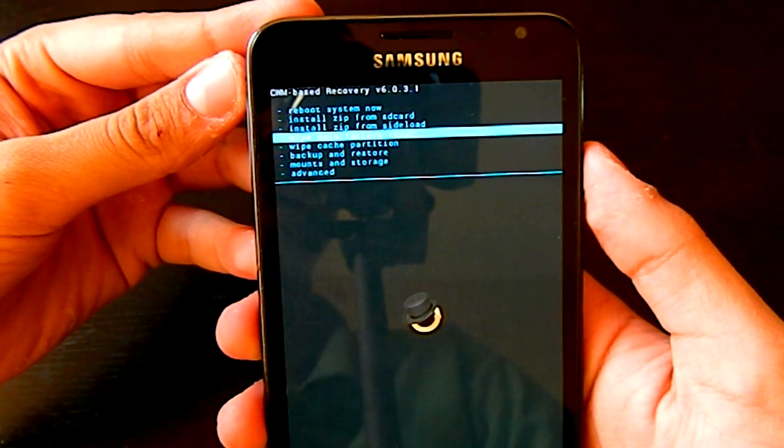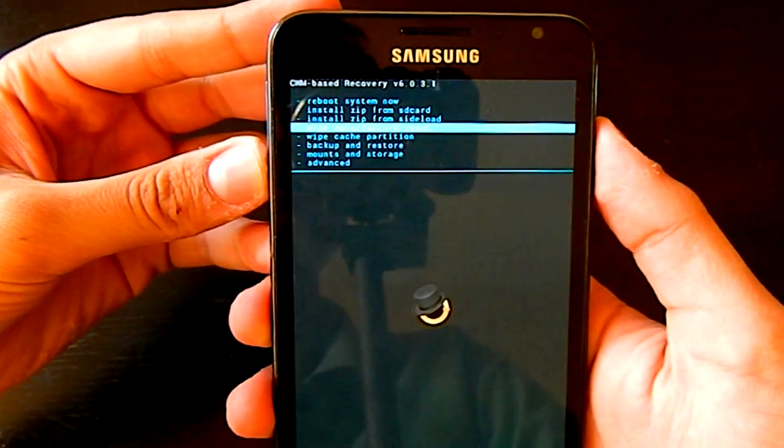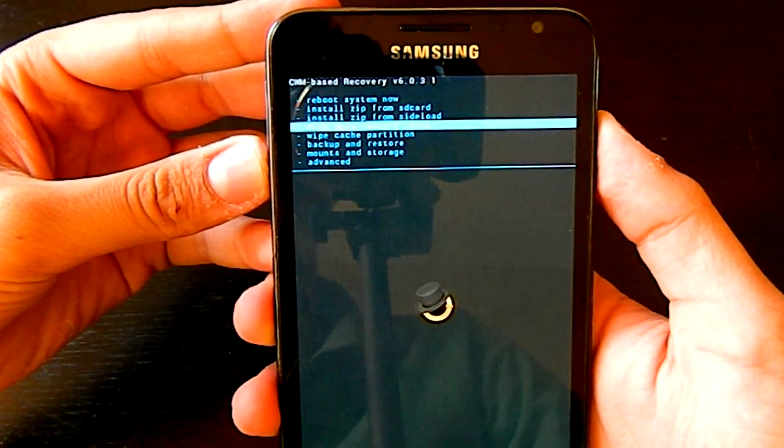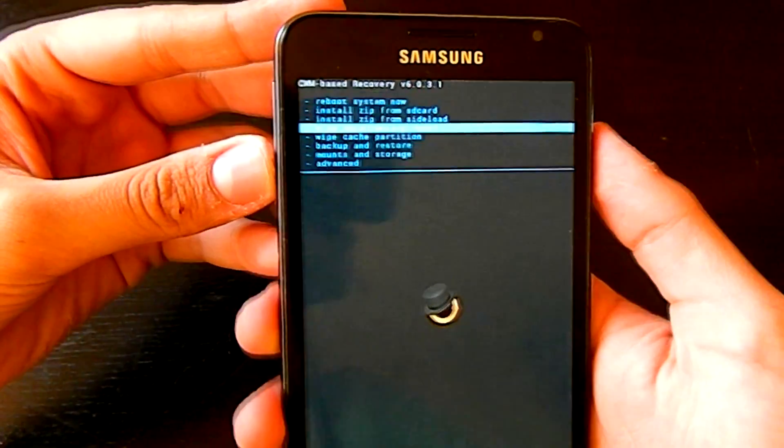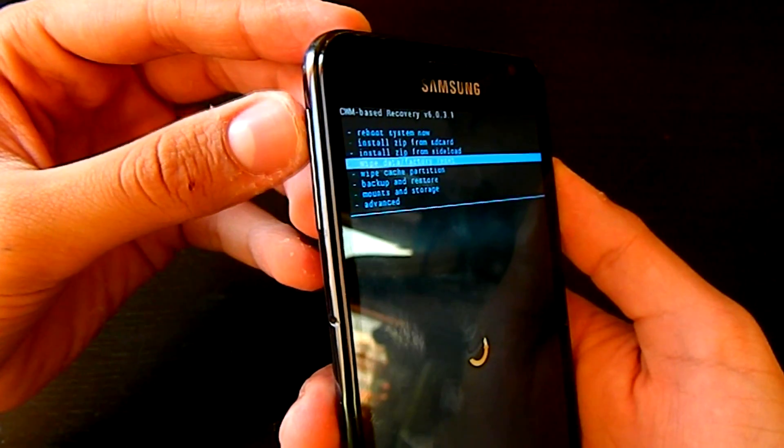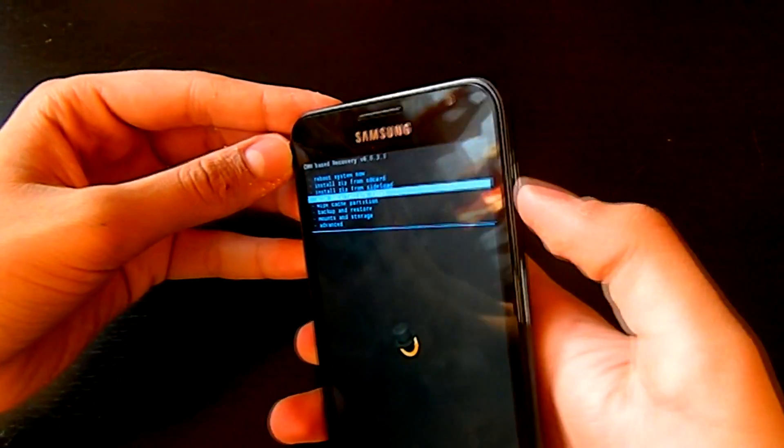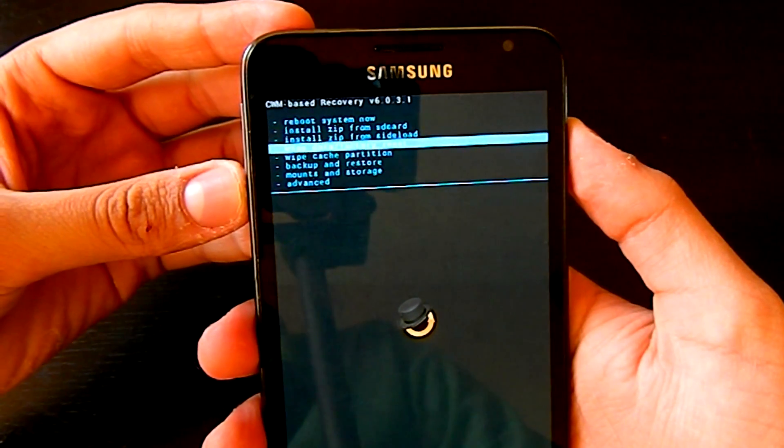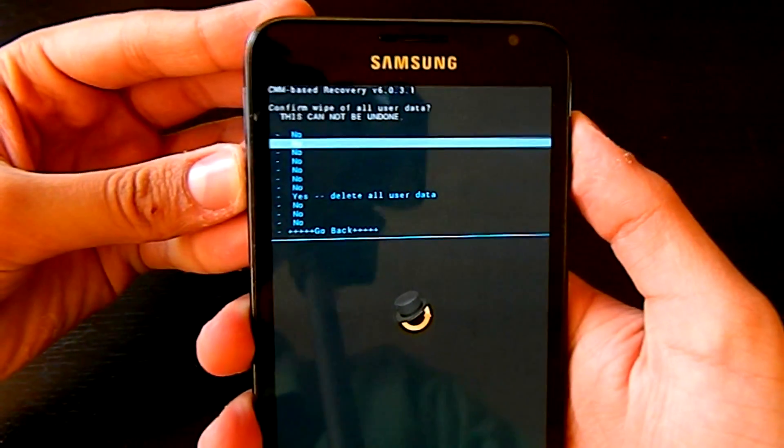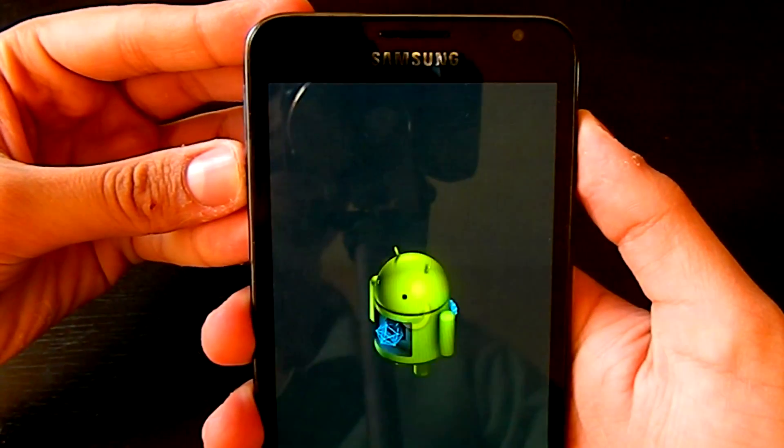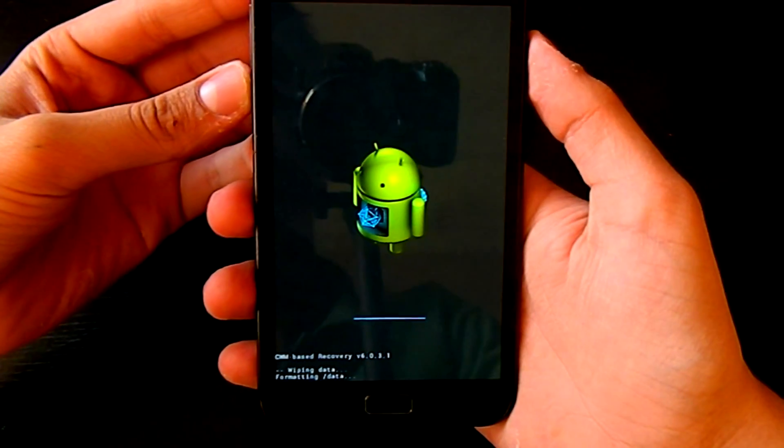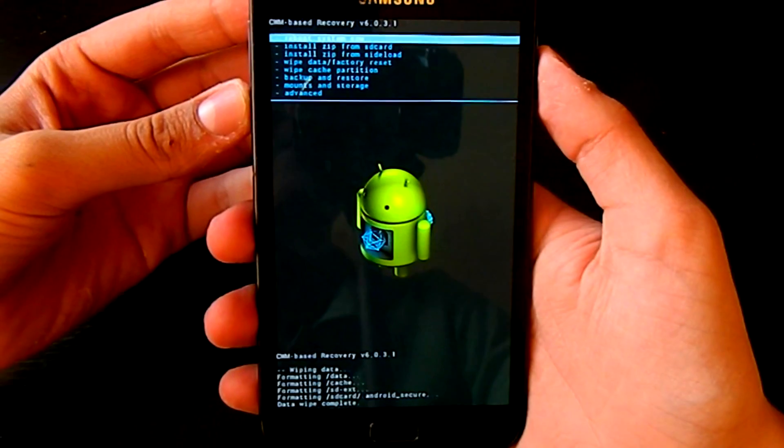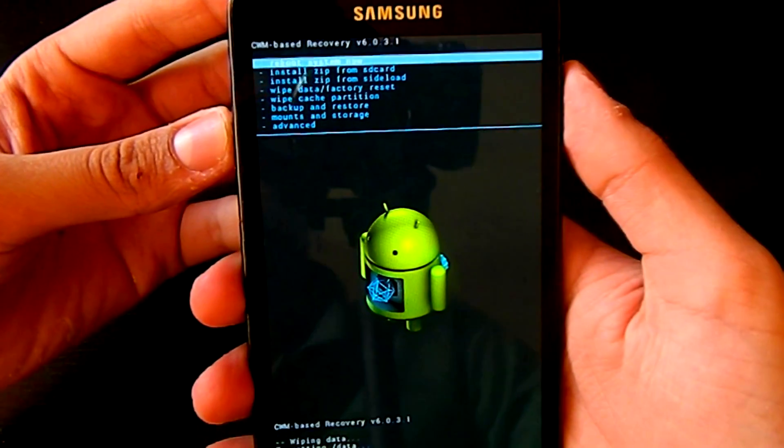So just click wipe data/factory reset. For doing that, you have to navigate through your volume buttons and select through the power button. Just go to wipe data/factory reset, click it, and select yes. It will reset your phone.